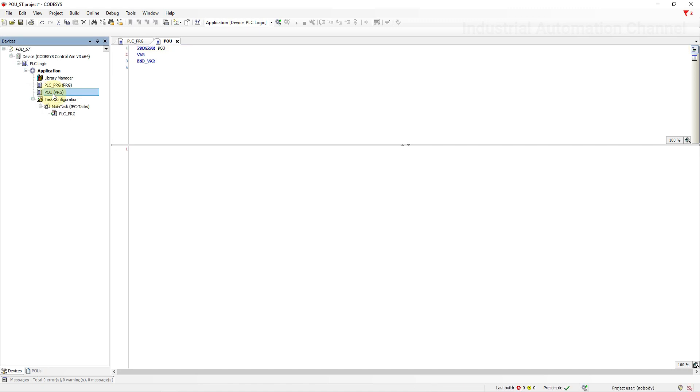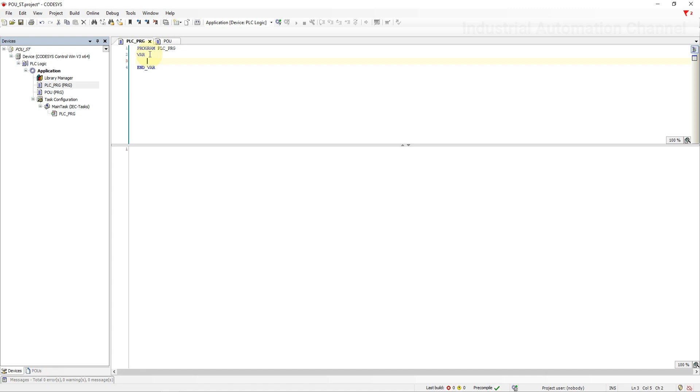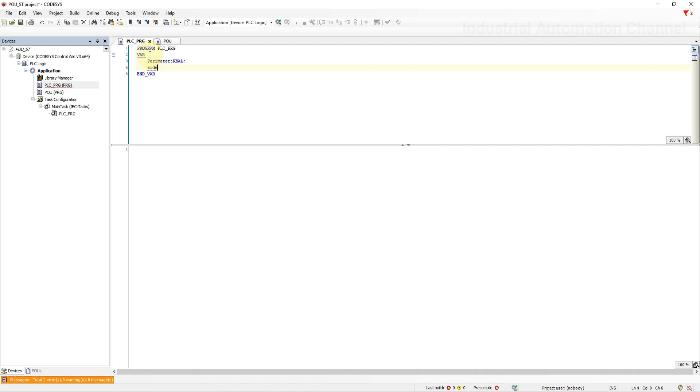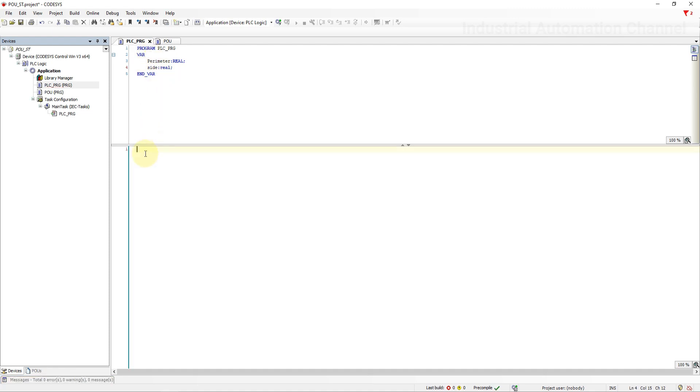I'm going to write simple code to explain how we can use several programs inside our application. Assume we have a square and we want to calculate the perimeter and area. Let's write the code for the perimeter inside the main program and the area in the second one. I'm going to declare two variables.